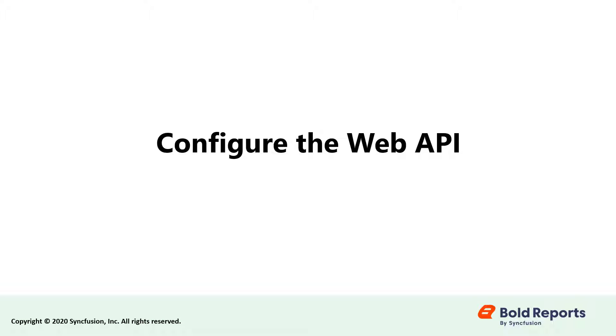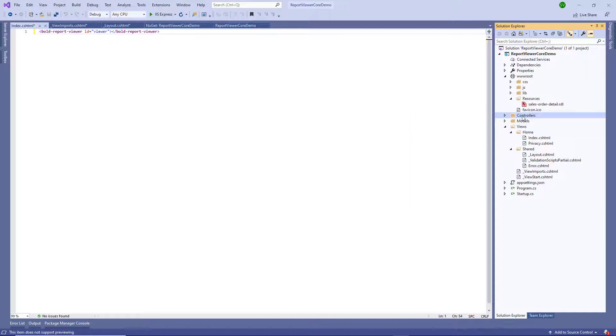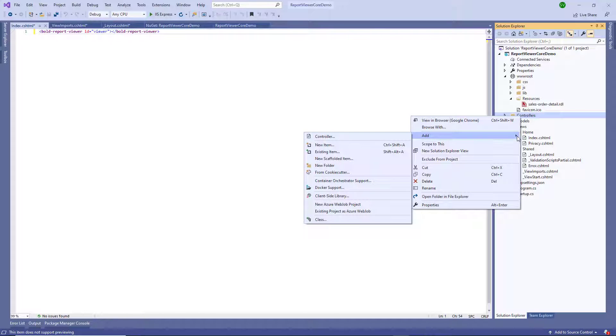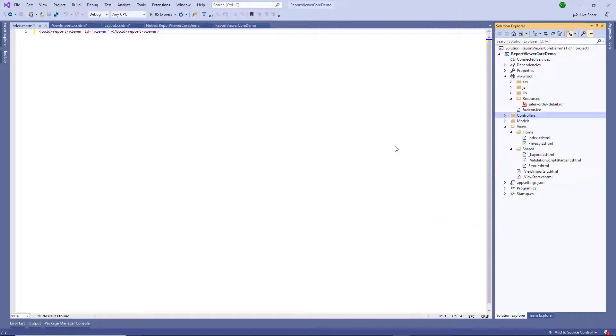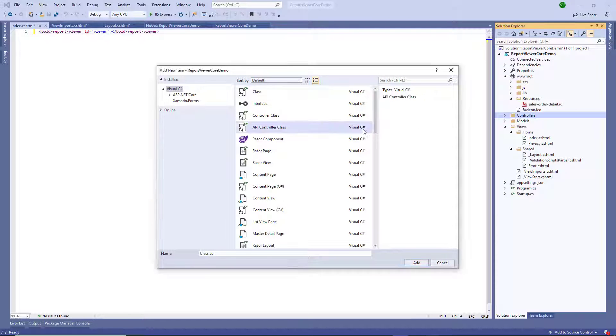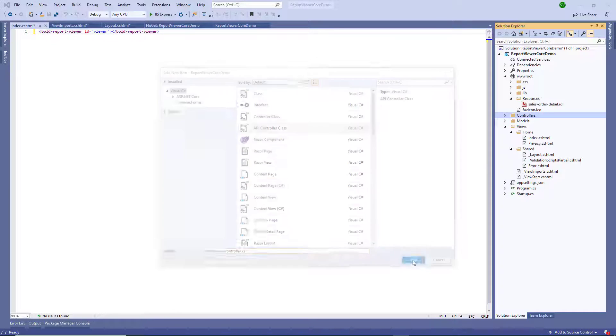Let's configure the web API. The ASP.NET Core report viewer requires a web API service to process the RDL, RDLC and SSRS report files. Right-click the controller folder and select Add New Item from the context menu. In the Add New Item dialog, select API controller class and name it reportViewerController.cs. And then click Add.